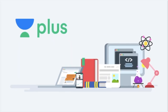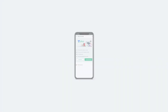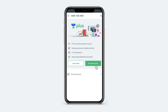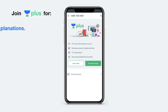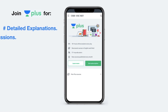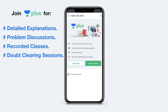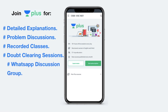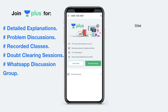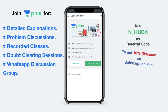I am a verified educator at Unacademy and I am also teaching live at Unacademy Plus. To access my live classes you can take an Unacademy Plus subscription. Unacademy Plus offers features including detailed course explanations, problem discussion for self evaluation, recorded versions of live sessions, regular doubt clearing sessions, and access to a WhatsApp group. Use my referral code N_Huda to get 10% discount on the subscription fee.